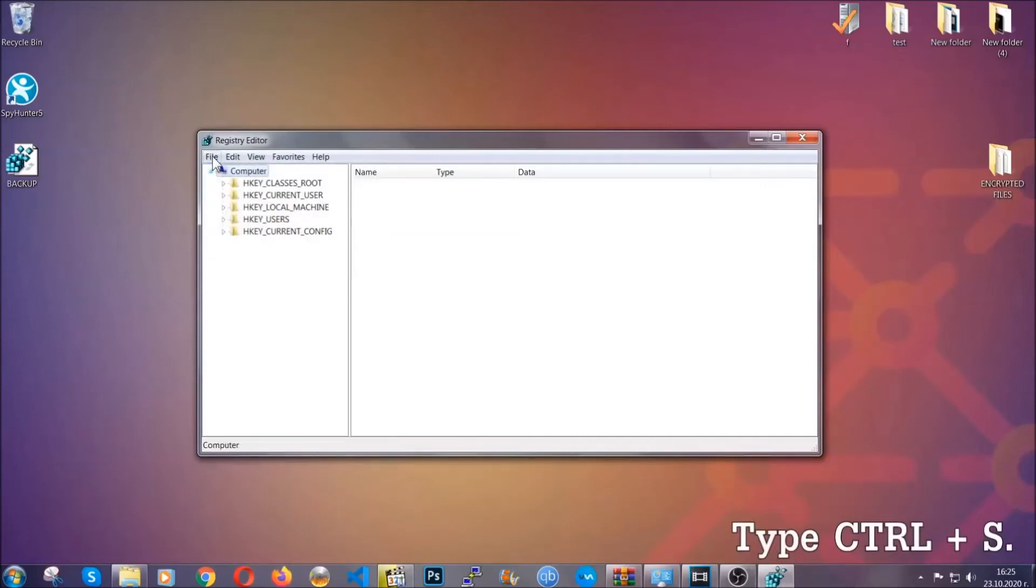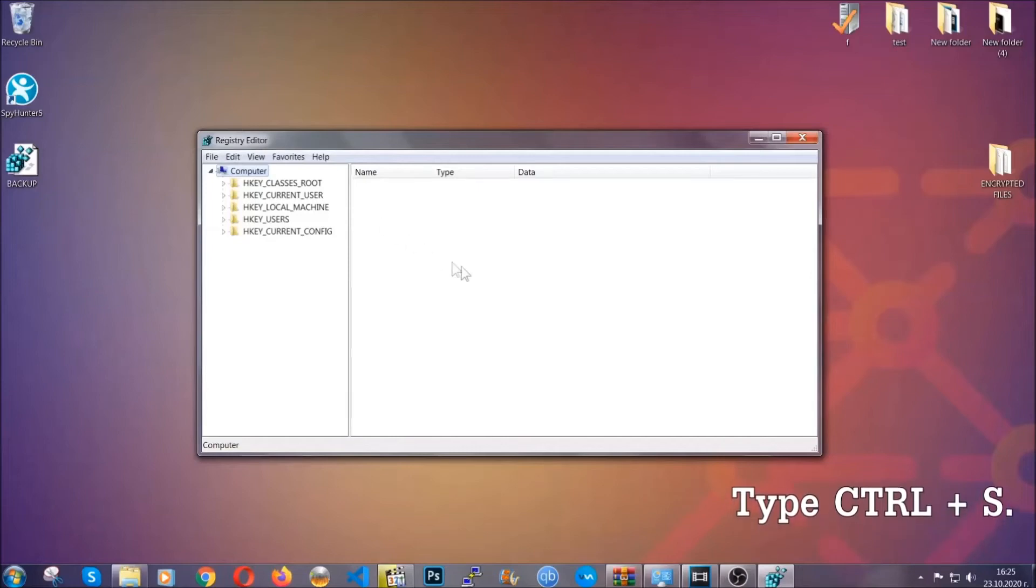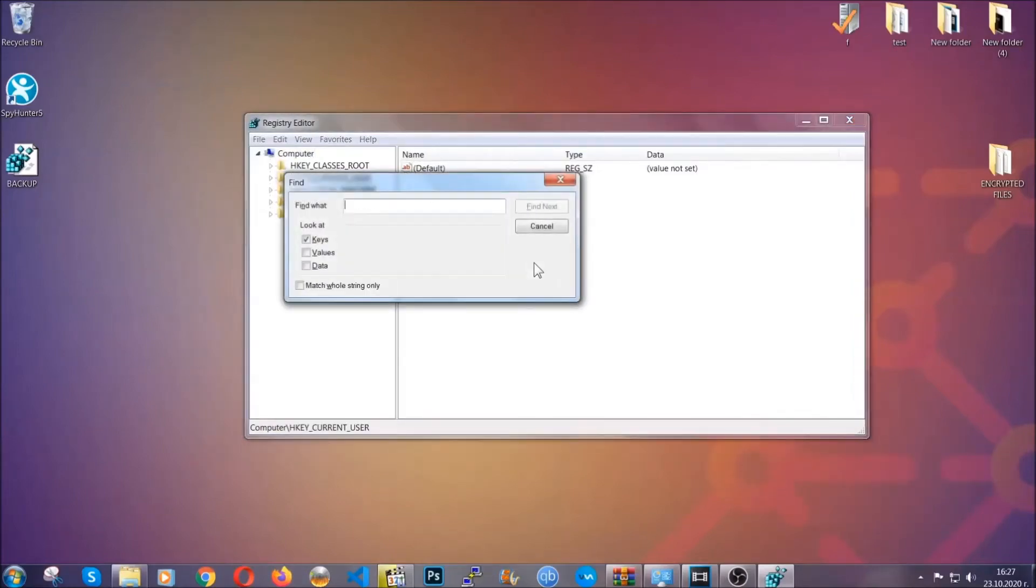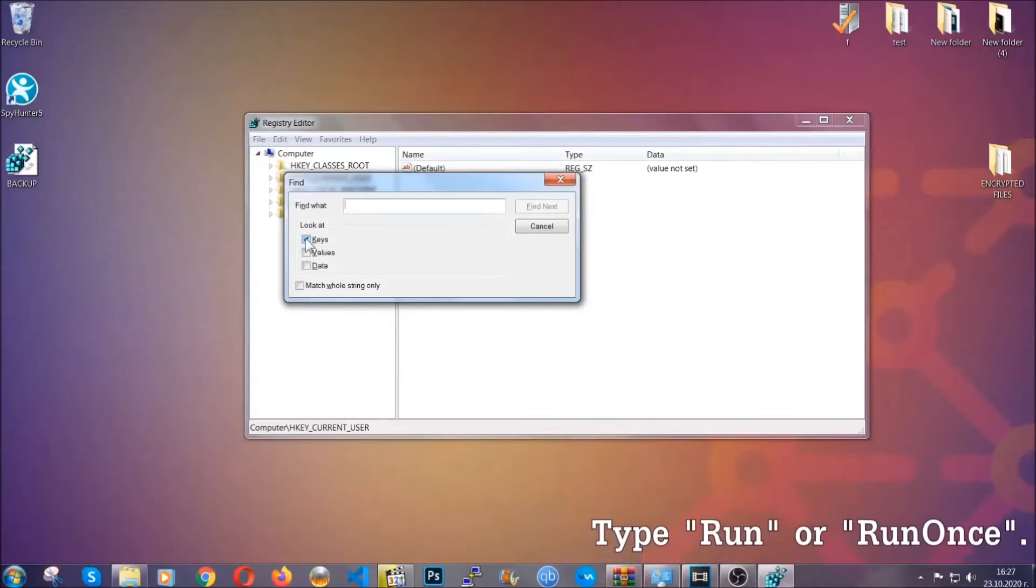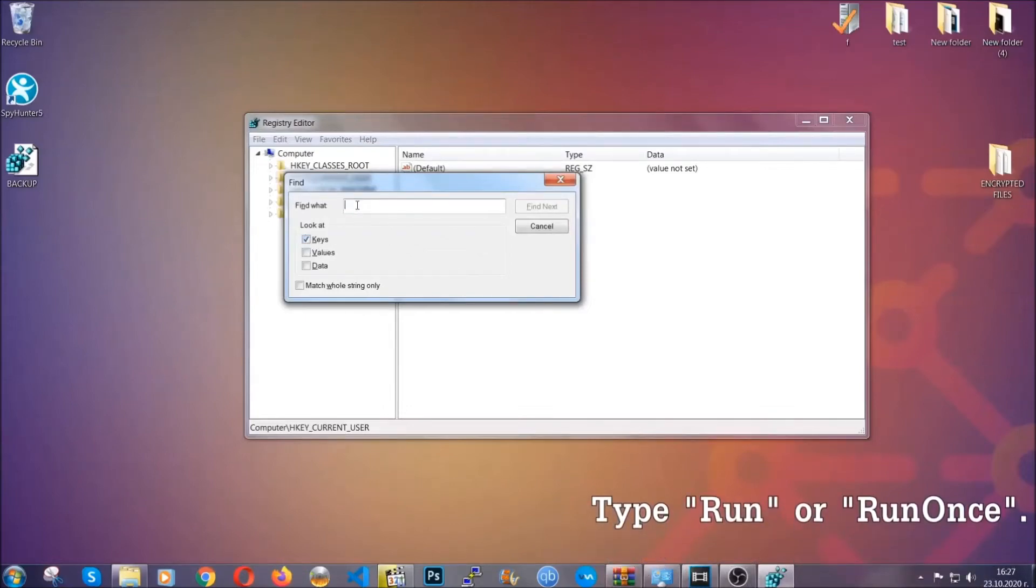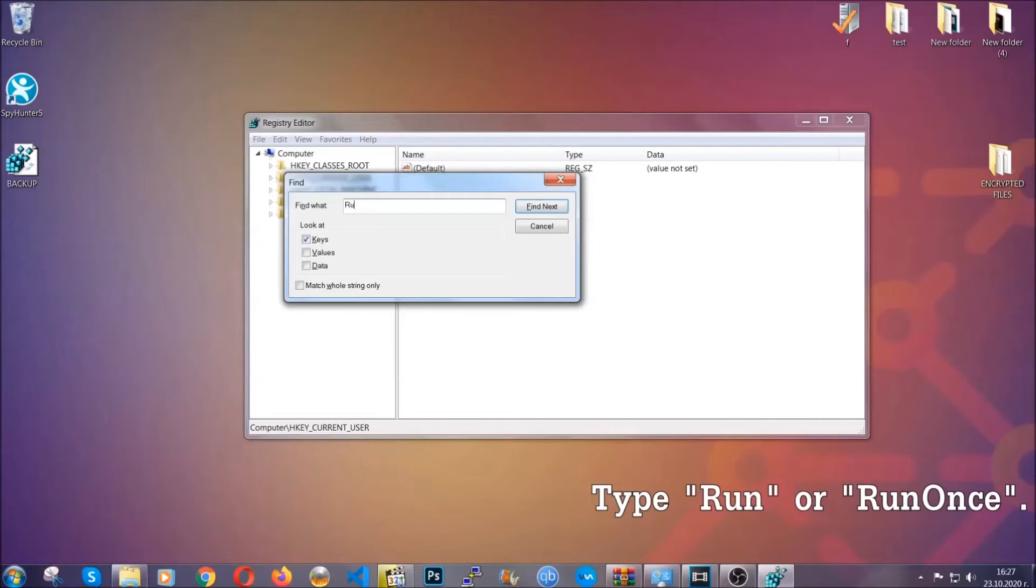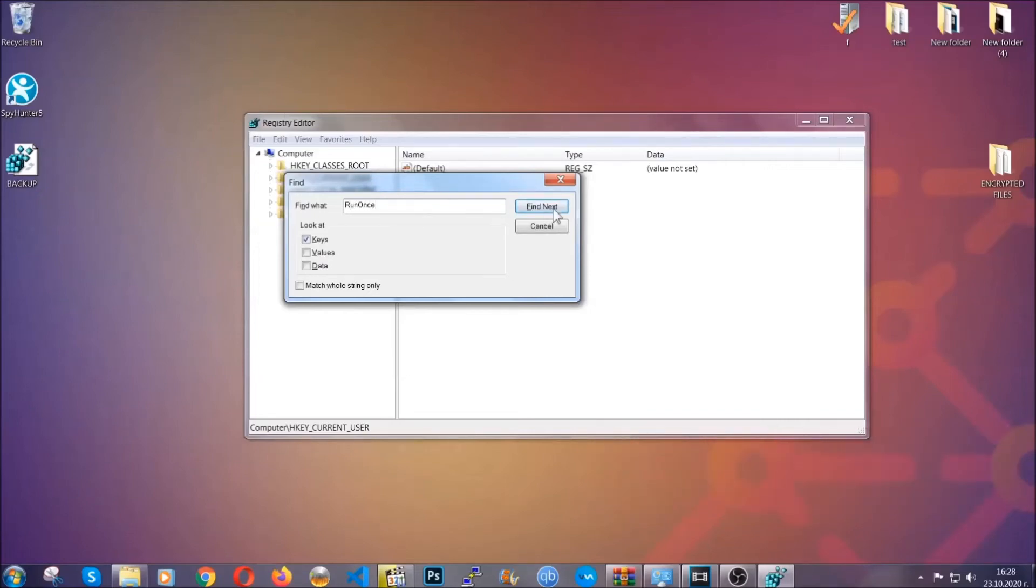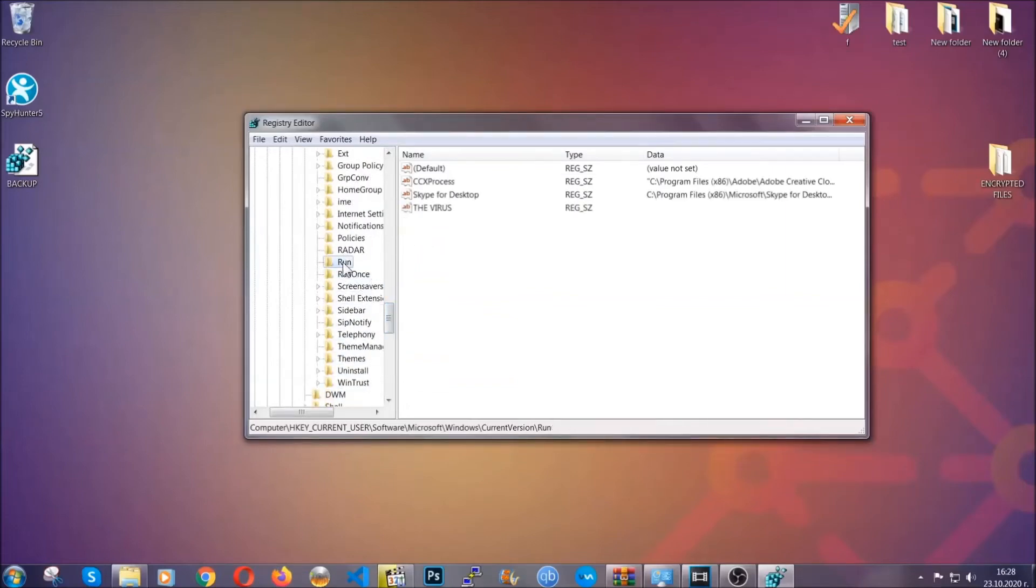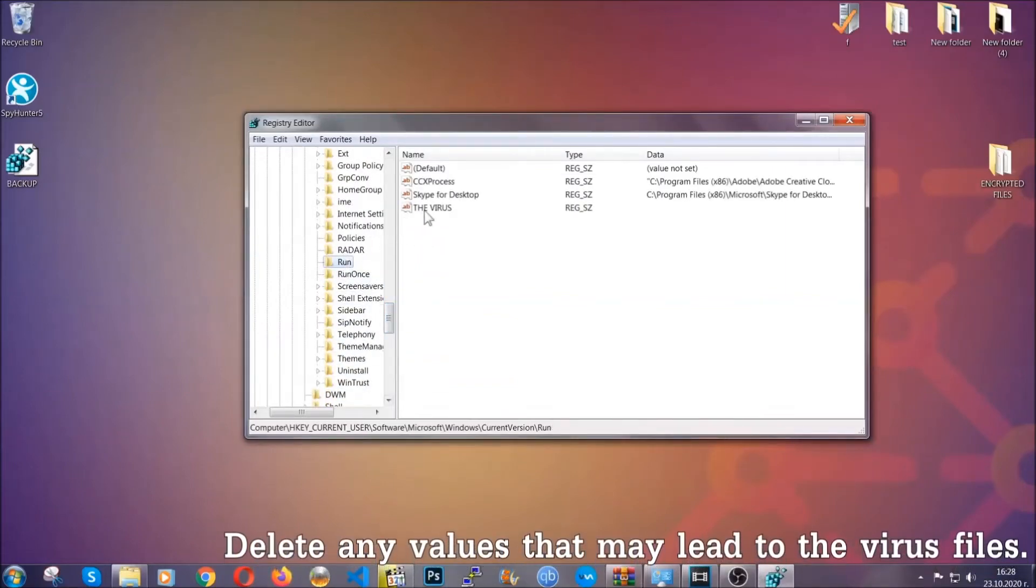So now we're going to be looking for a specific key. Press Ctrl and S to open the search bar. To do that, you're going to mark only keys. We're looking for keys specifically here, and then you're going to type run or run once. It's going to find next and it's going to find the run and run once keys, which usually contain a value of the virus.